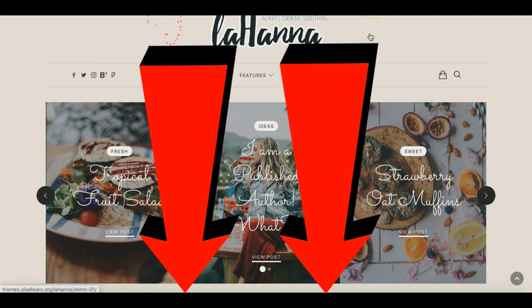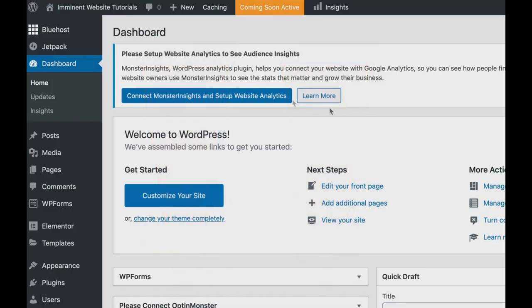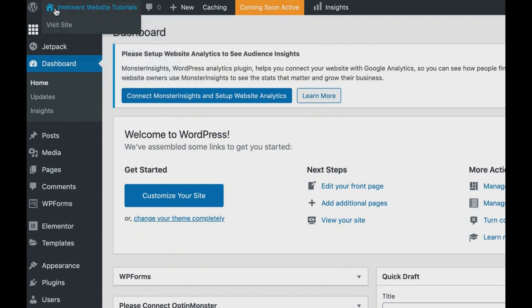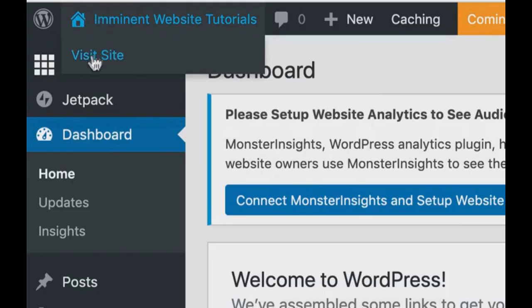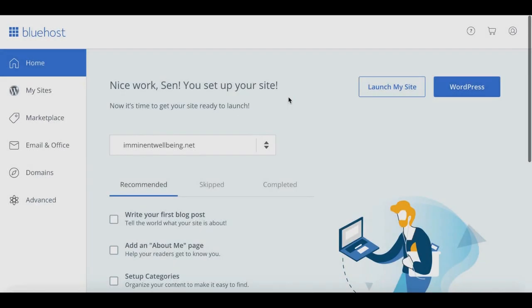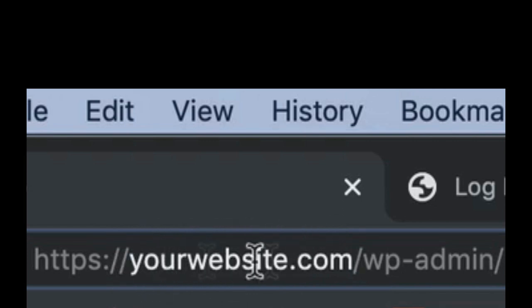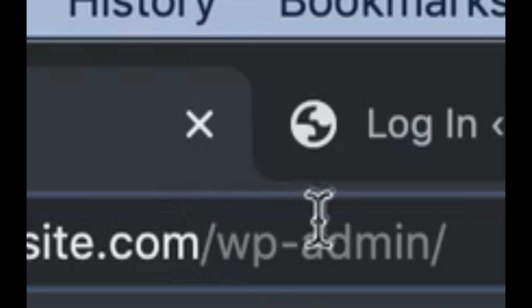If you want to view your website in real time, click the house icon in the top-left corner of the WordPress dashboard and select 'Visit Site.' To log back into your WordPress dashboard you can go through the Bluehost dashboard or simply type your domain name followed by /wp-admin, which will bring you to the login page.